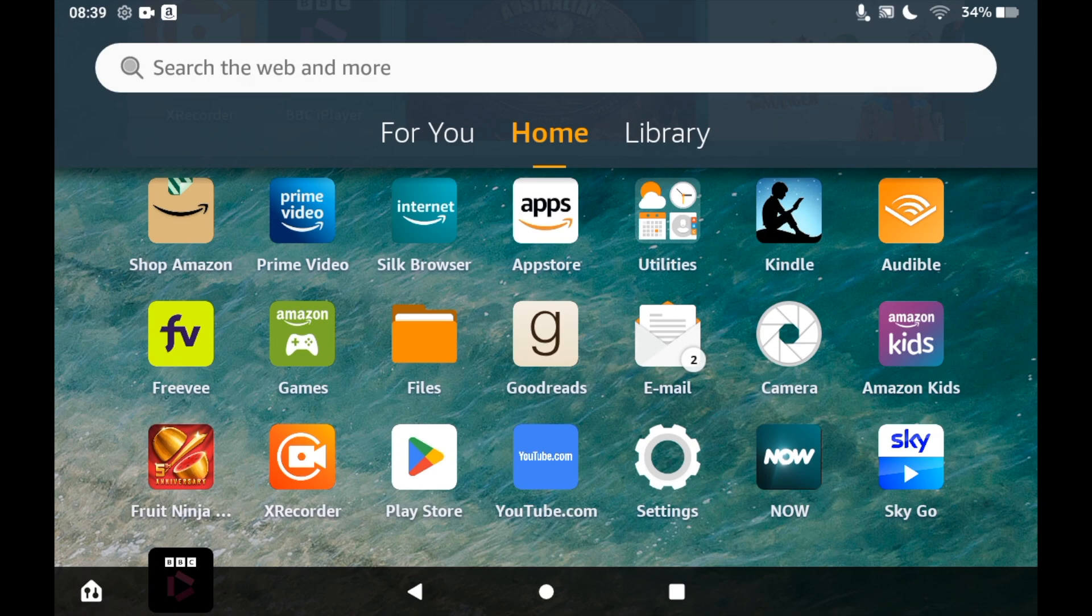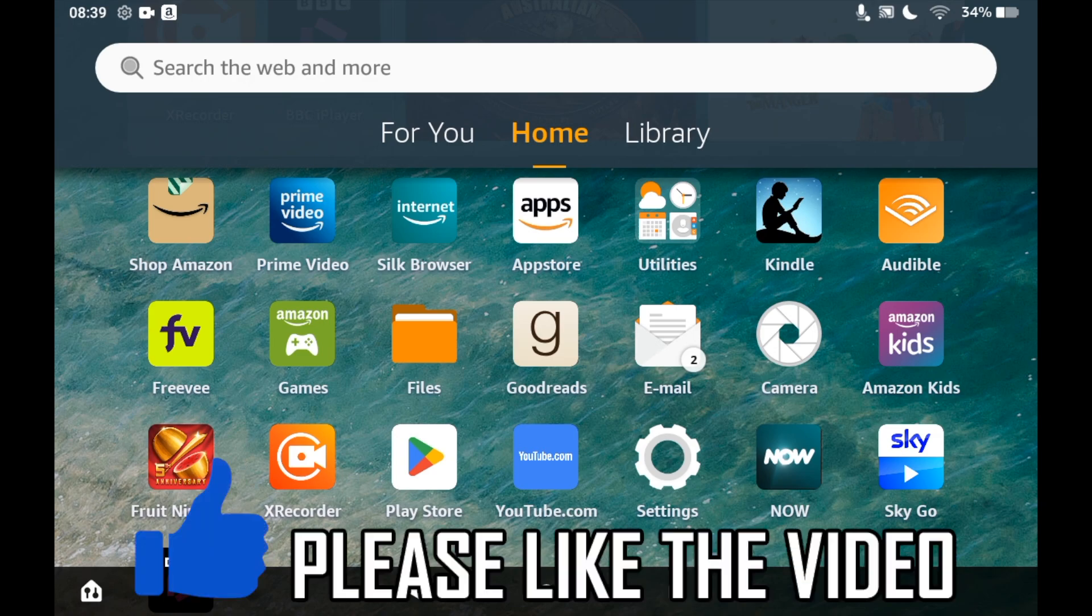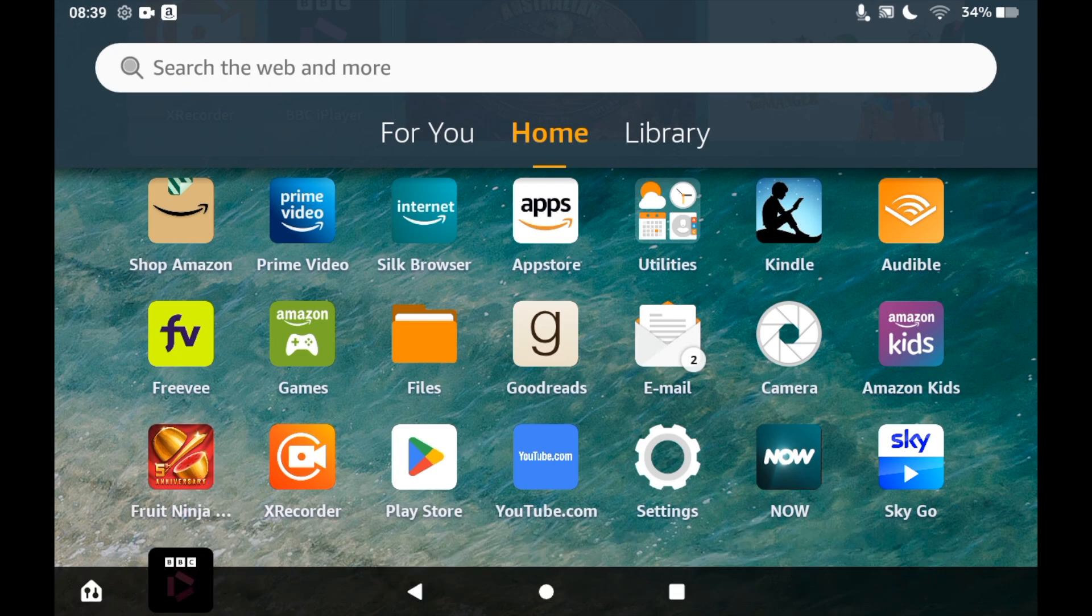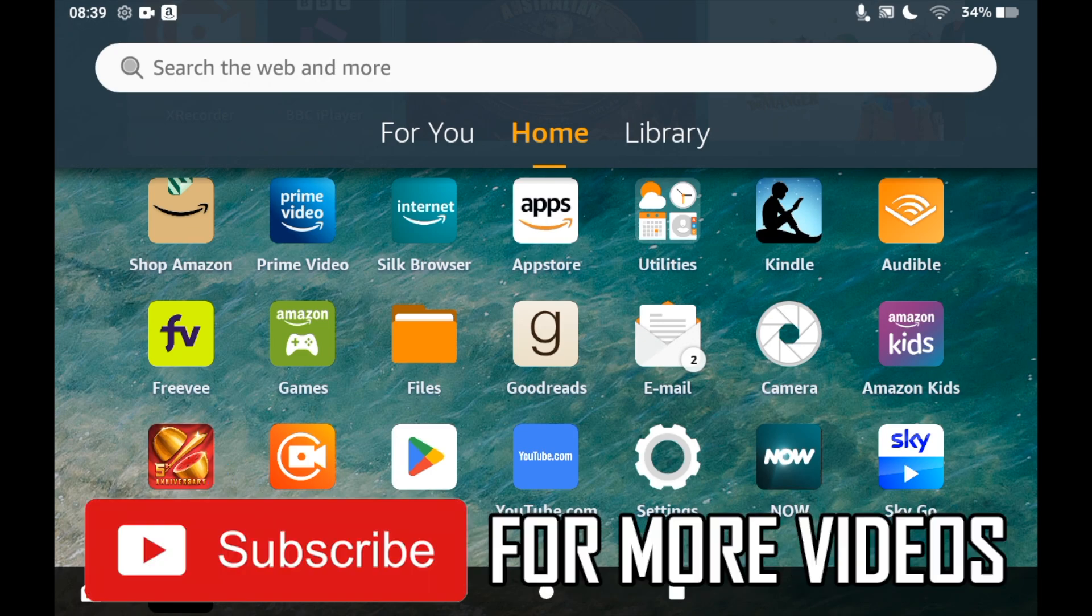How to download ITVX on Amazon Fire Tablet. First, you need to go to the Amazon App Store, so click on the Amazon Apps icon on the home page of your Amazon Fire Tablet.